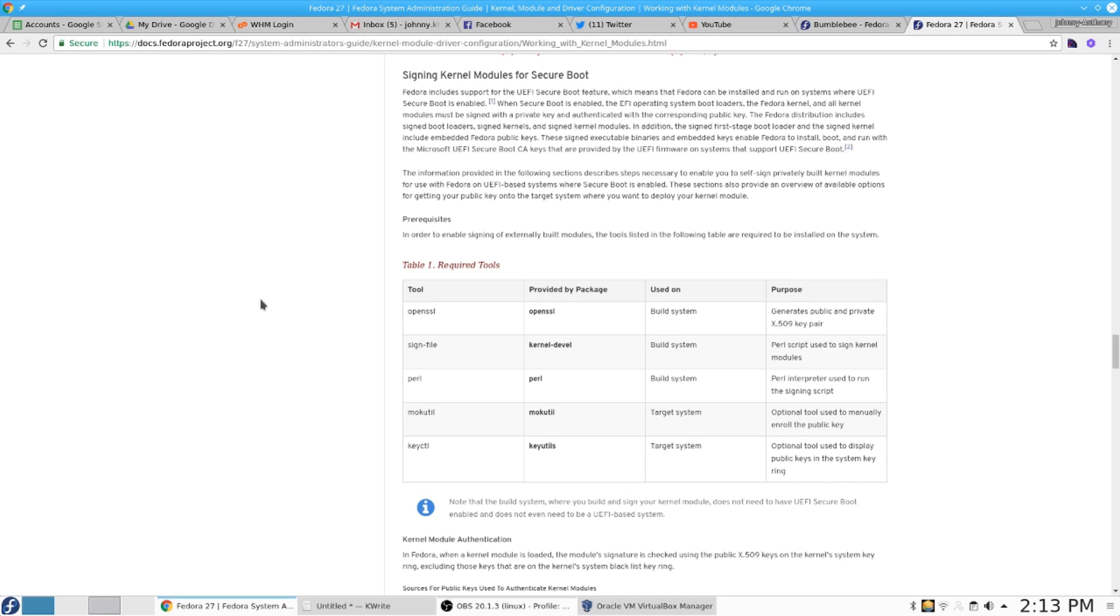Read the documentation that I'm showing you if you want to sign the kernel module so you don't have to disable secure boot.